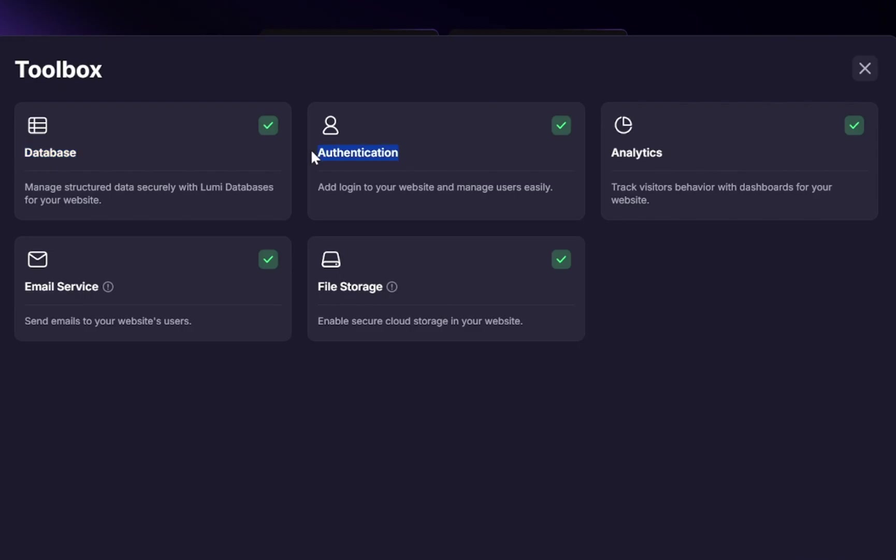Add login and user management. This is a game-changer. Imagine building a portfolio or SaaS landing page where visitors can sign up, create accounts, or log in. Lumi takes care of the heavy lifting.